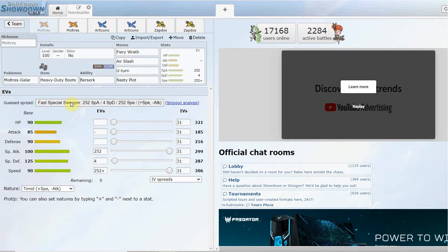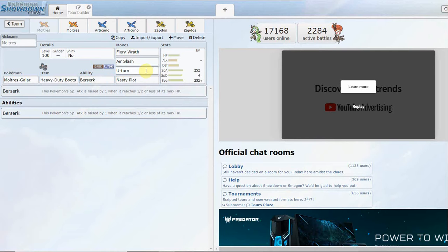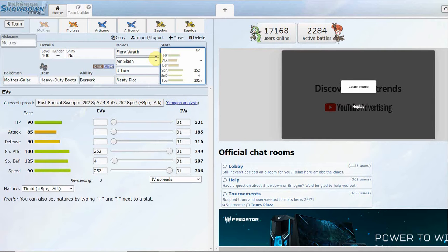I do think Galarian Moltres is going to move down to UU and I think it'll end up being a high tier UU pick or Pokemon. Ability Berserk, similar to Drampa, you go below half on your health and you get a plus one Special Attack boost.